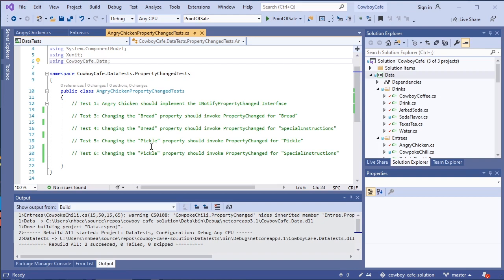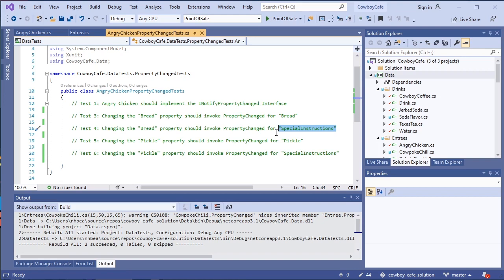When we change those properties, that changes the property itself, but it also will change the special instructions, because each one of those, if we set them to false, we'll say hold bread or hold pickle in the special instructions, and if we set them to true, we will take that out of the special instructions. So we want to make sure that we have covered all of the properties that can change.